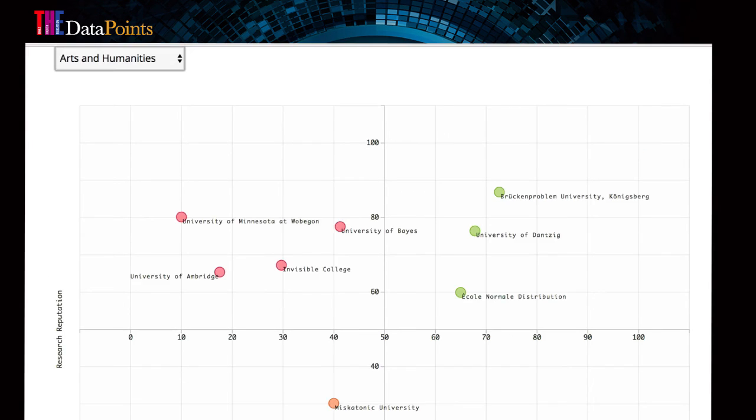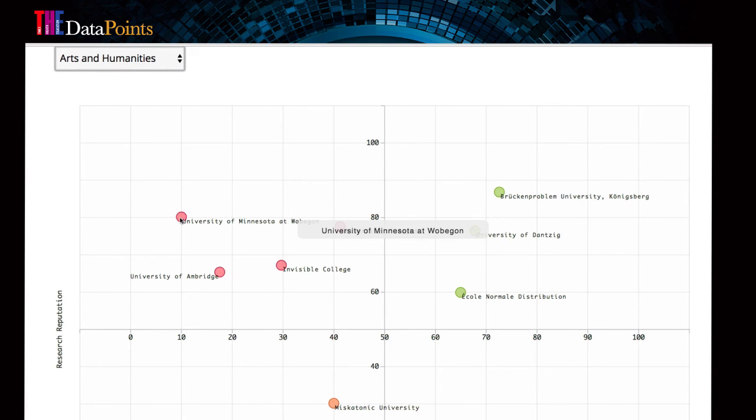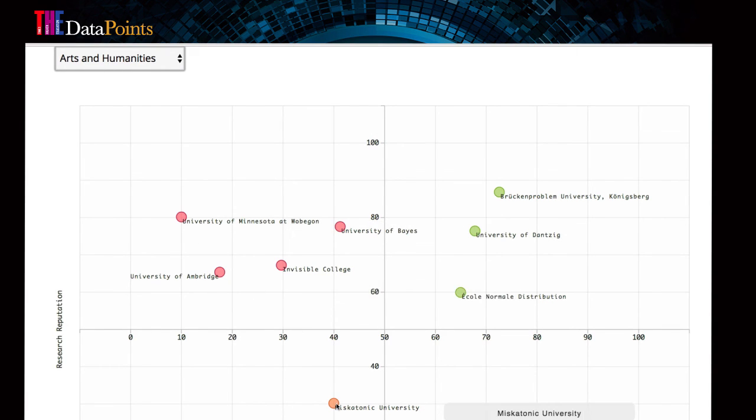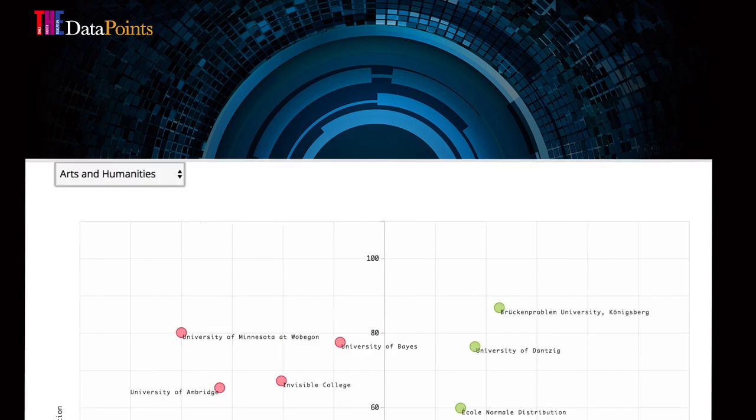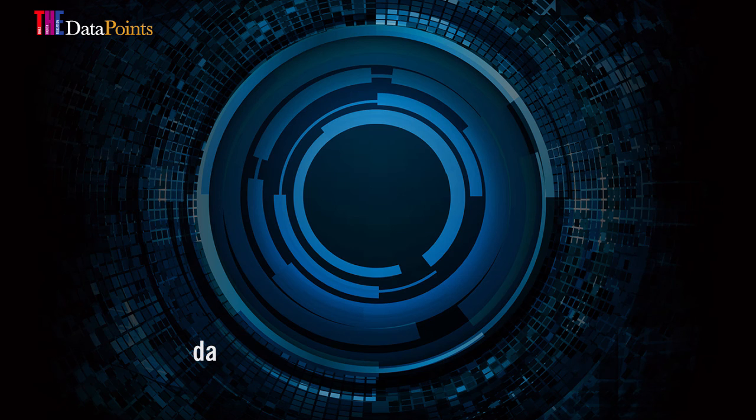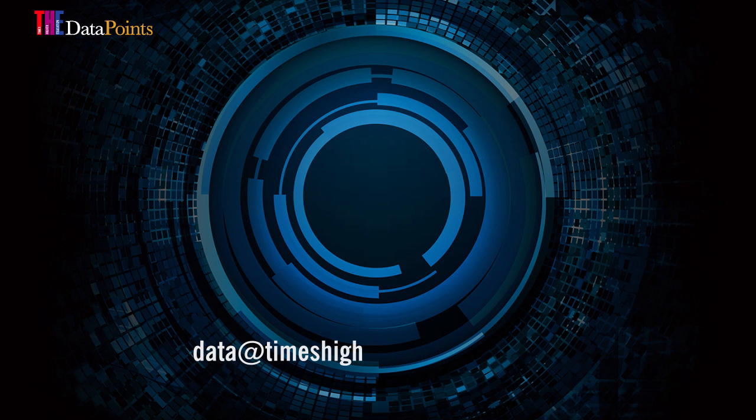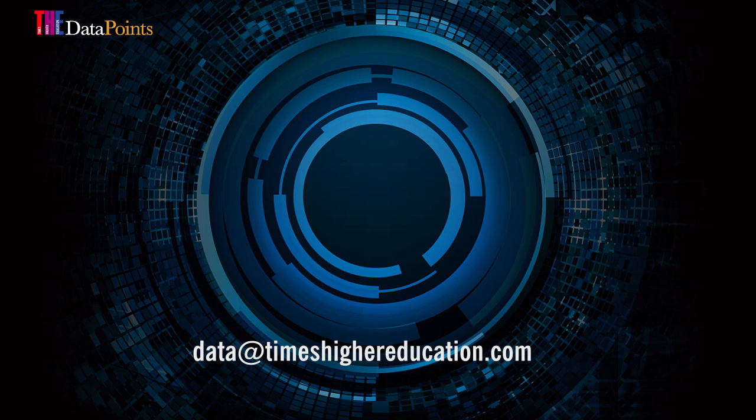We are deploying deep analytics for university leaders to give them the insights they need today and control over the levers of change they will need to remain competitive tomorrow.